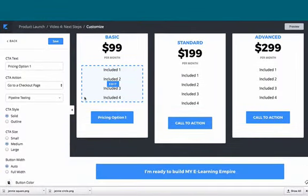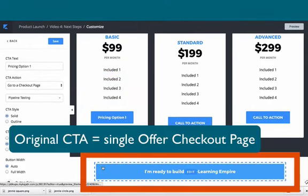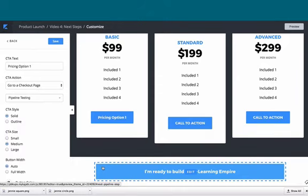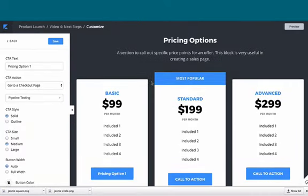Here's our original call to action. It was going to the next step in the pipeline, which is the single offer checkout page that you choose when you first build this pipeline. Now we're using three.